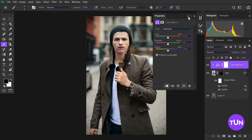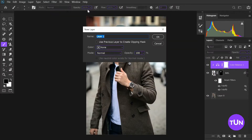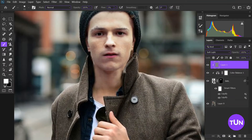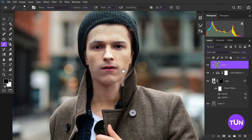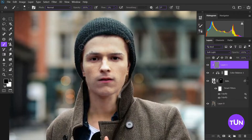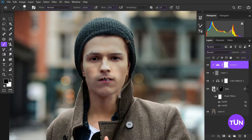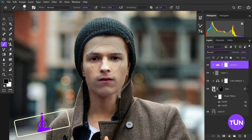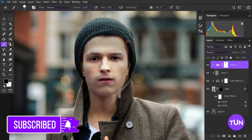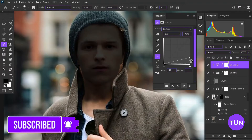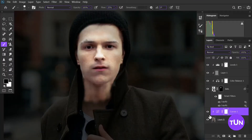Then I create an empty layer with Soft Light blending mode and add a little bit of darkness to the edge of his face. When it's done, I again create a Levels adjustment layer, reduce the white brightness from this image, and take a brush to only increase the brightness in the center of this image.